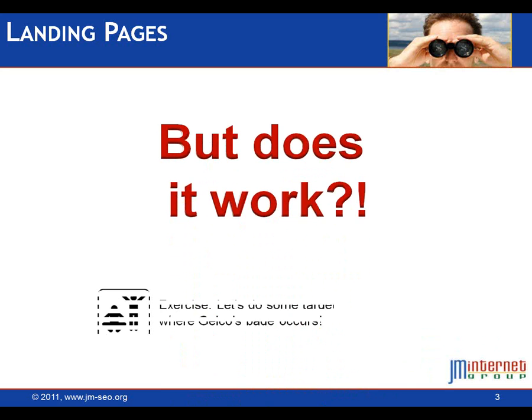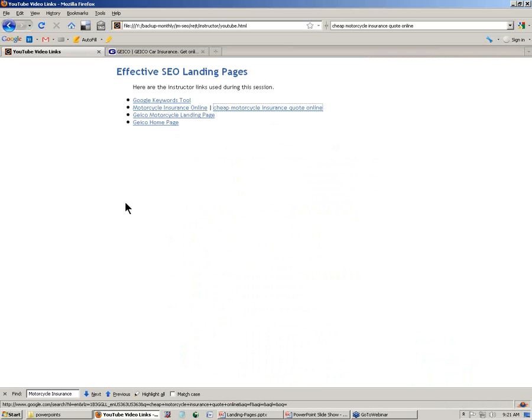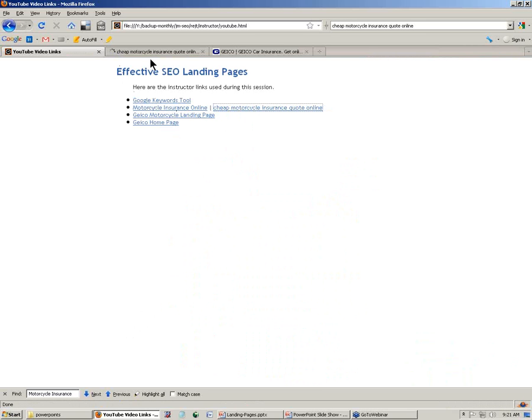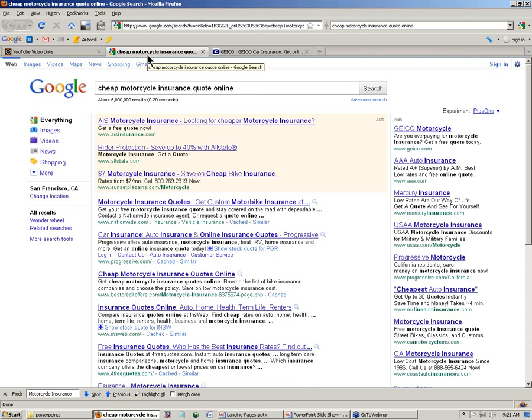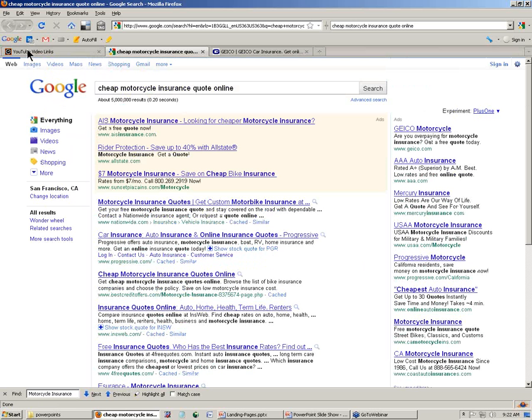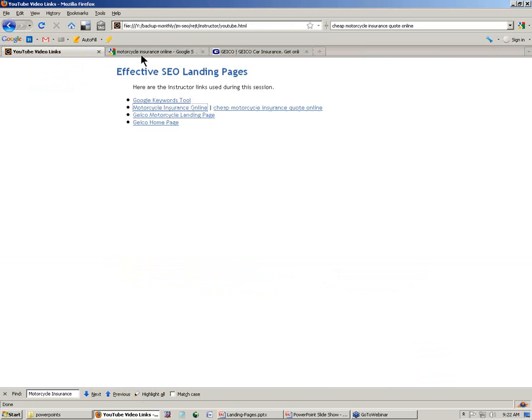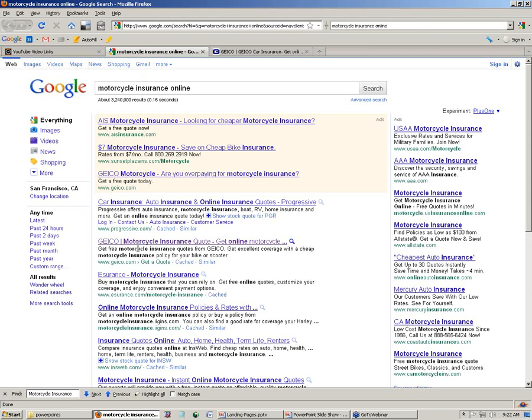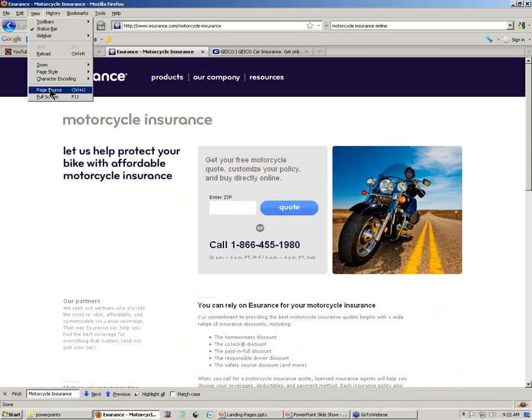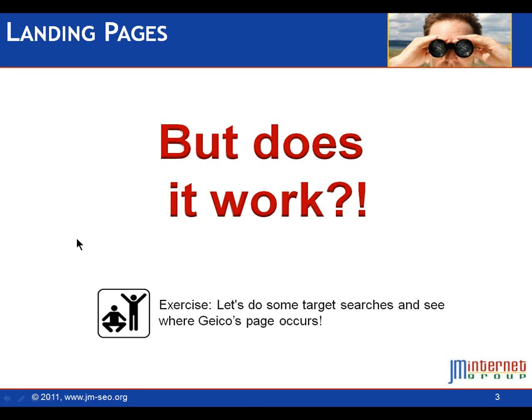So the question then becomes, does it work? Look at some target searches. Take a target search. You can do your own homework, go and look for motorcycle insurance, cheap insurance, cheap insurance quote. You're going to see Geico show up relatively frequently. This is a very competitive search. Here they are, page one, position eight. That's pretty good. Let's go back. Let's look at the other one, motorcycle insurance quote online. Page one, position two. Very competitive market. Other interesting thing, go and look at some of these guys like e-surance, go view page source, look at some of their tag structure, and you're going to find similarities to the Geico page.